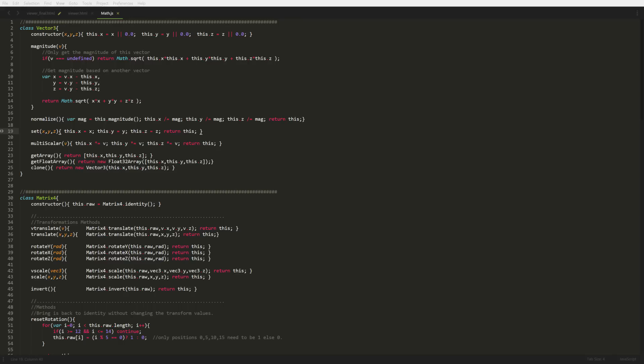All it is is our vector 3 and our matrix 4. You will actually need to go to the GitHub and download this file for today's lesson because I'm not going to step through it because it's beyond the scope of this lesson. A good amount of the matrix 4, especially all its static functionality, actually comes from a library called glmatrix.